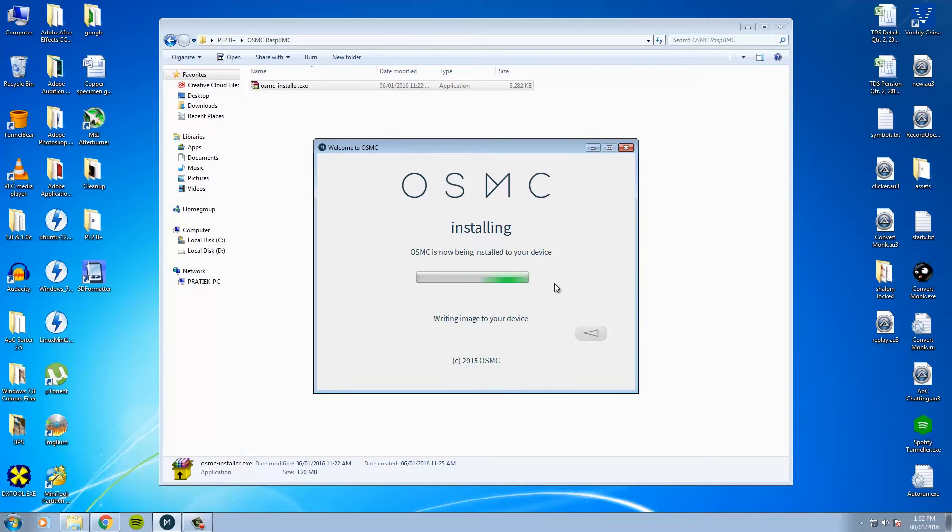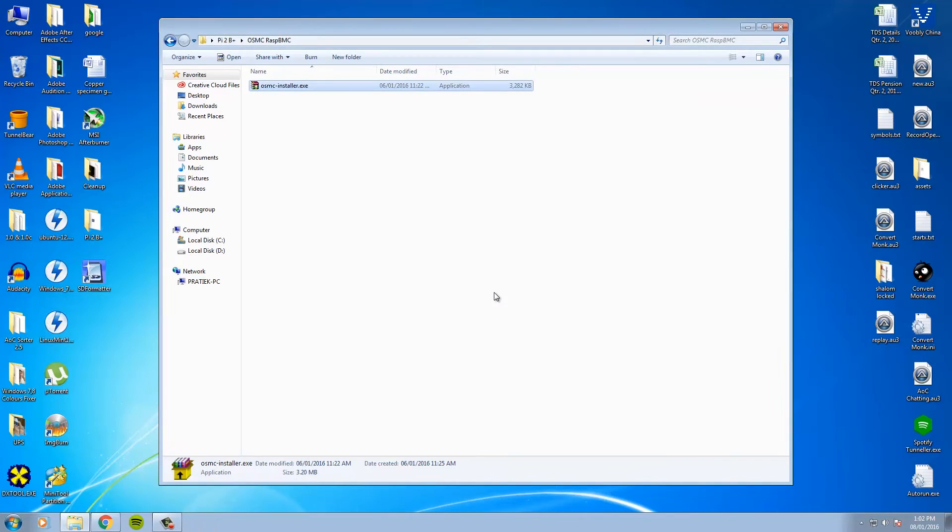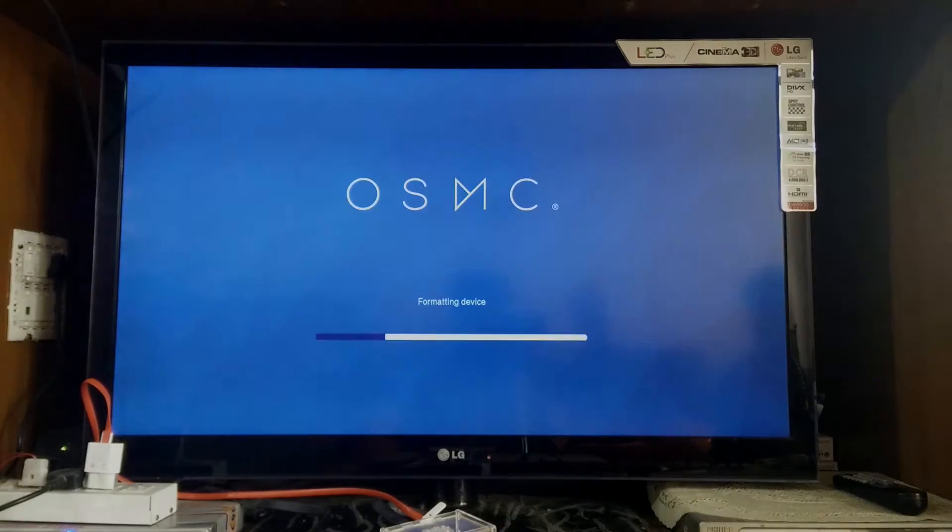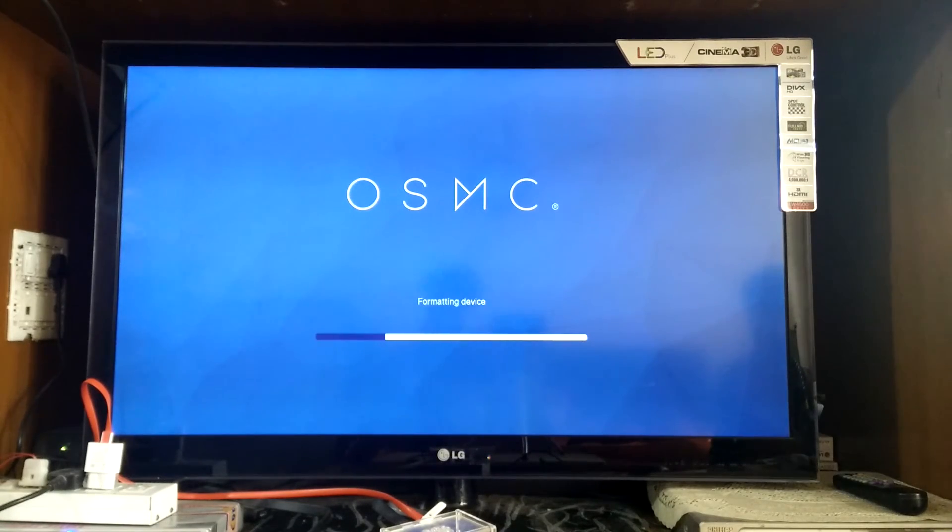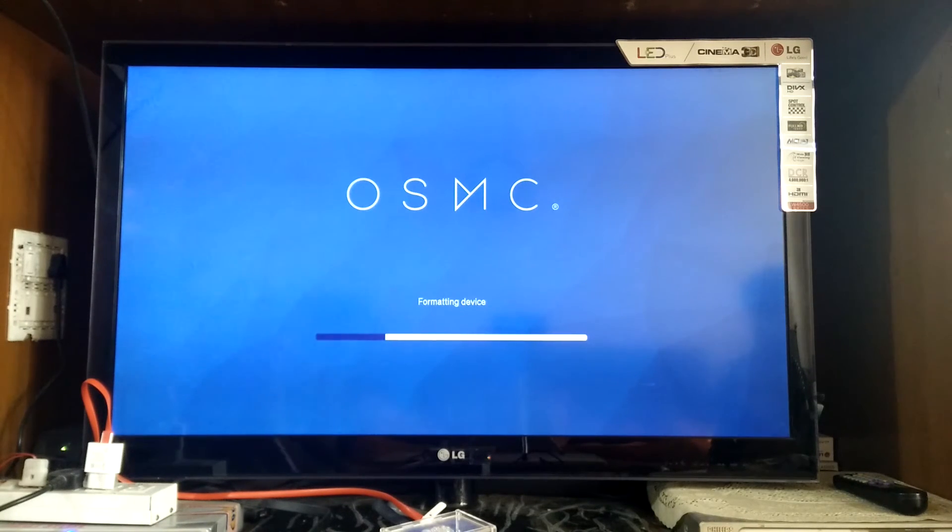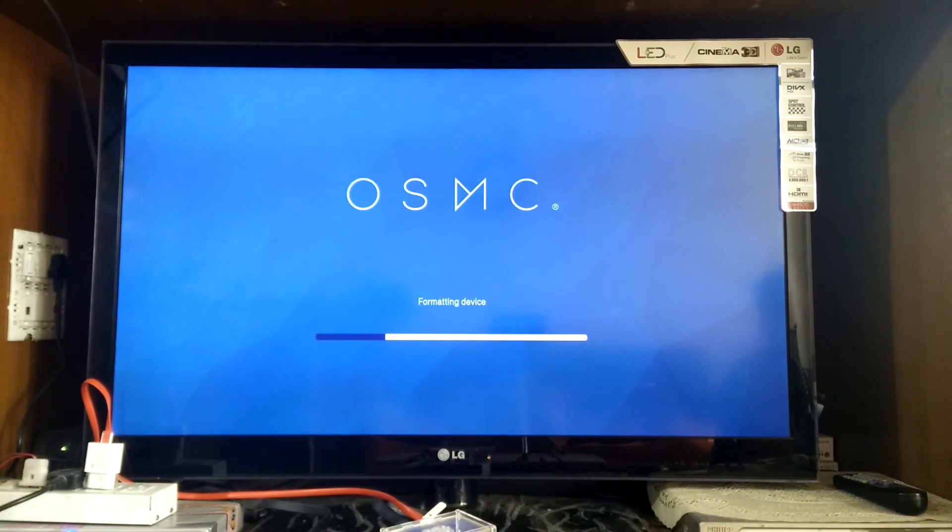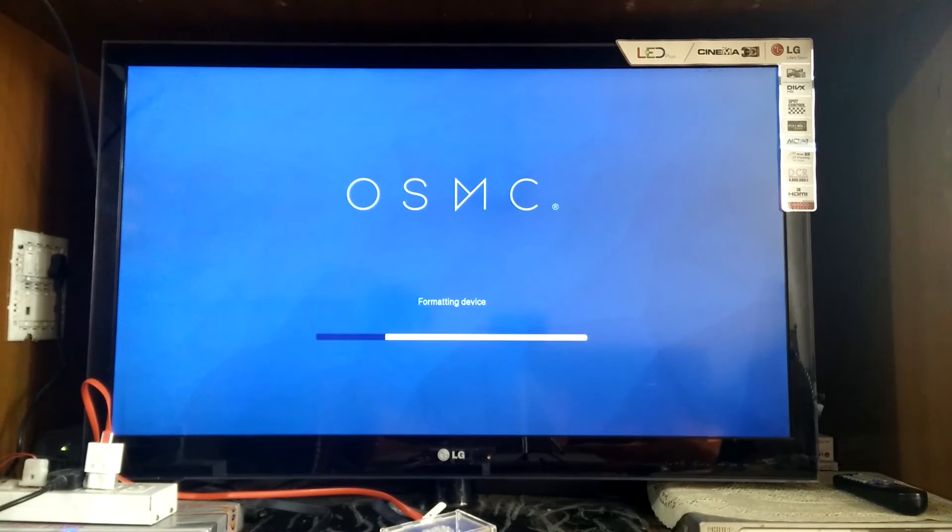So that's it for the computer side of the things. Now set up the Pi on your television and insert the SD card in. And this is what you'll see on your first boot up. So it will begin formatting and installing files on the SD card. Just be patient because this process may take a while to complete.